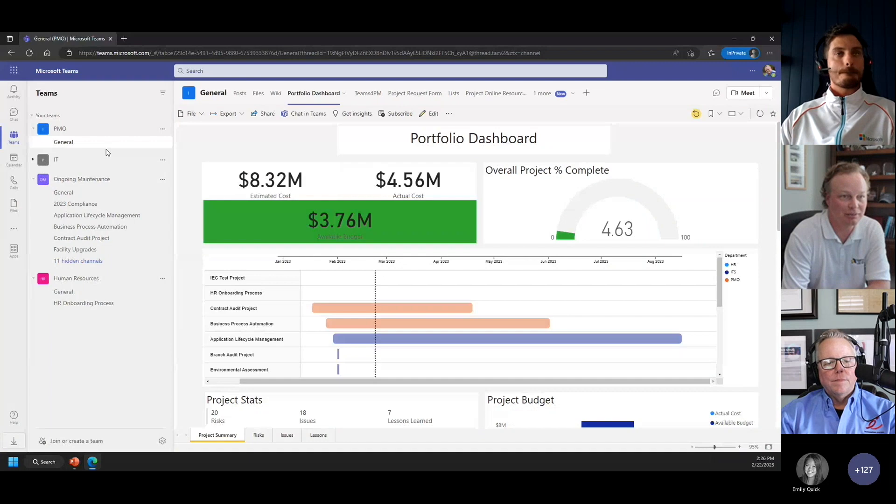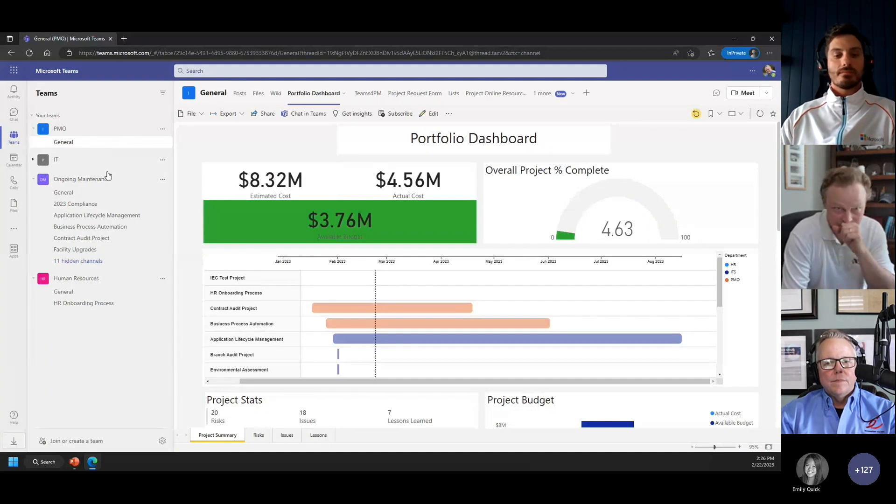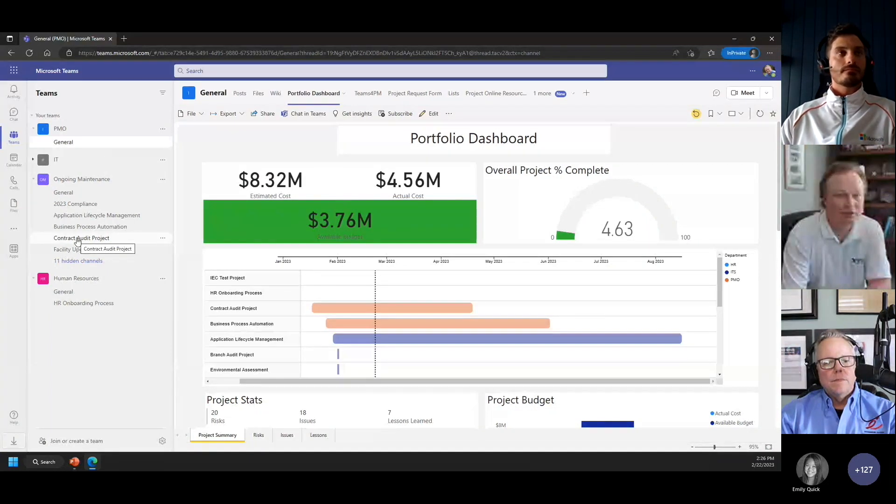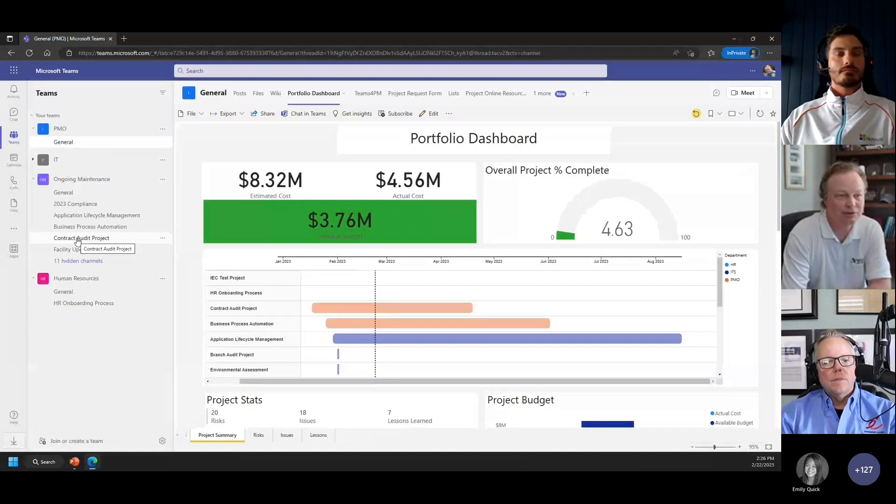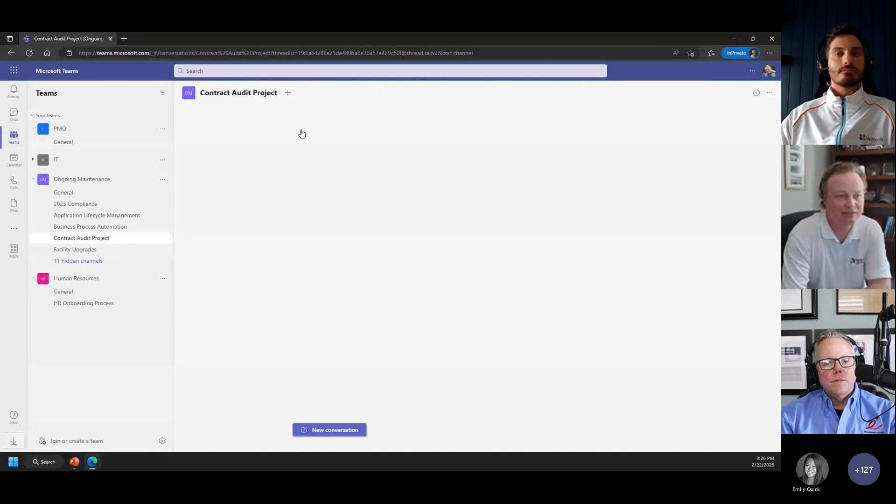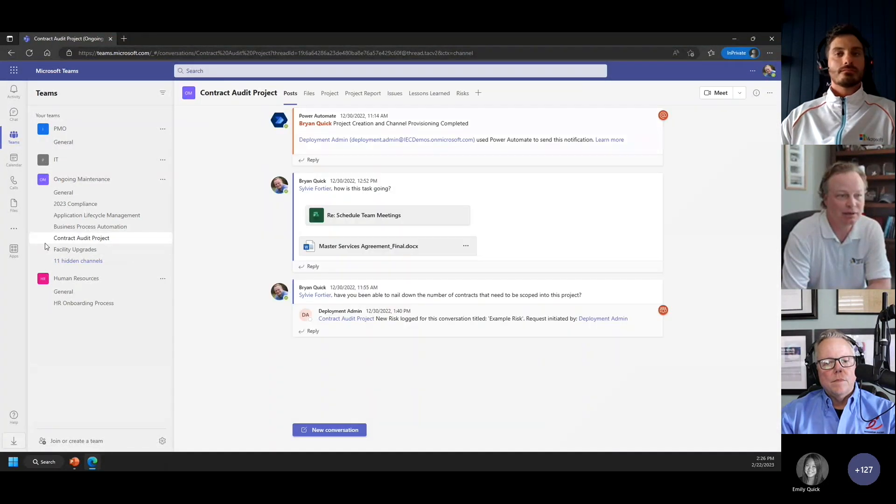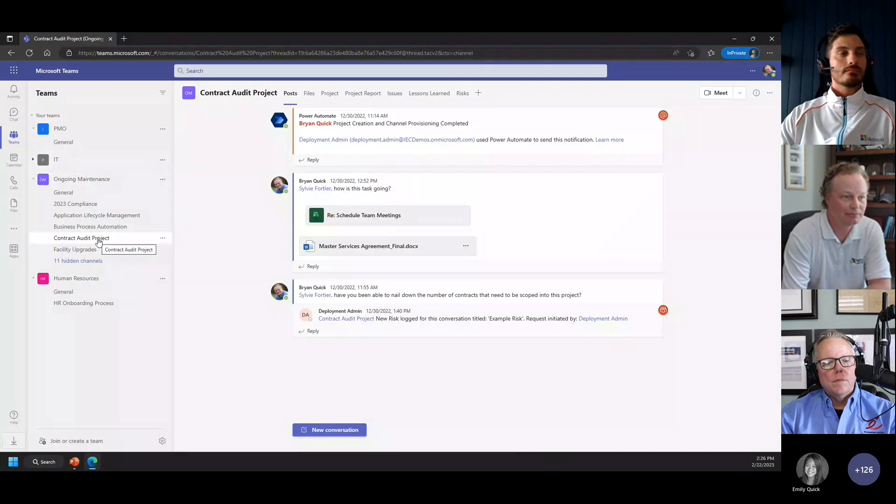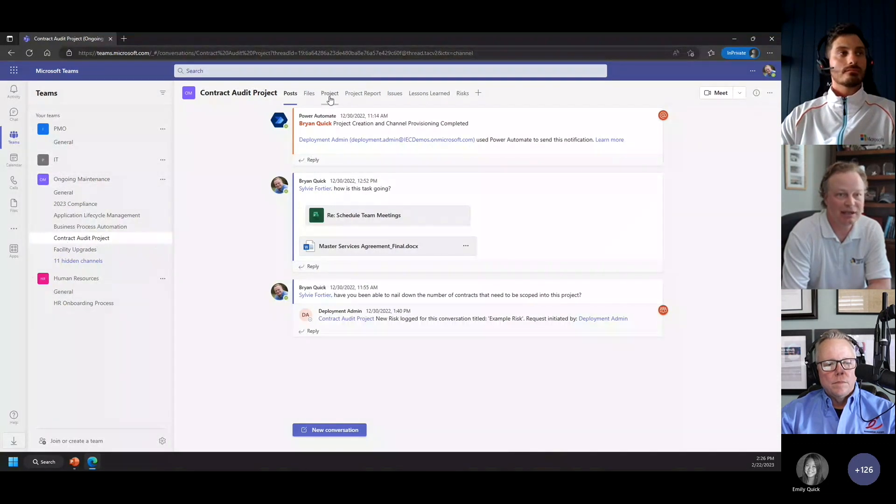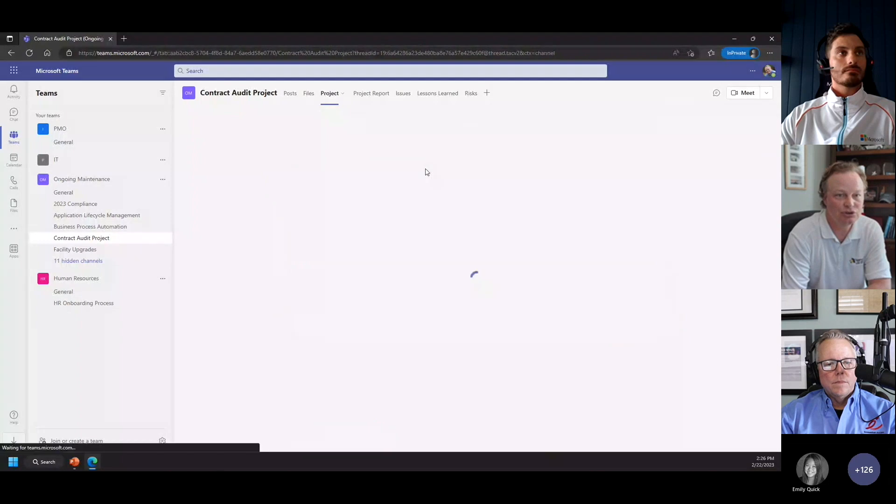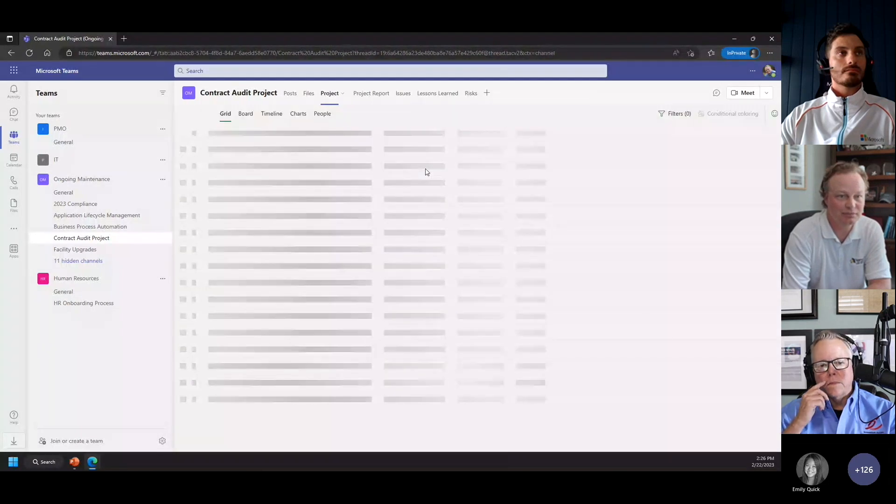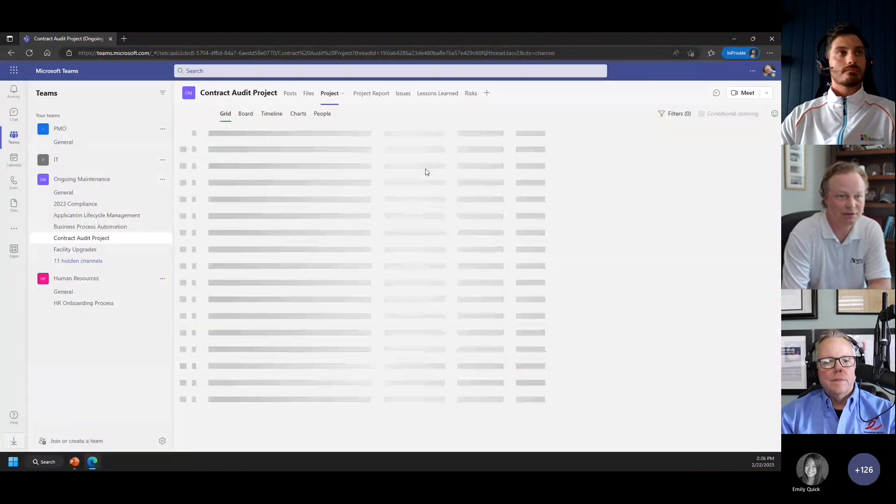This is what we're talking about, we're in Teams. I can have a project channel within a department or a program within Teams, and then I can choose my project management execution method.